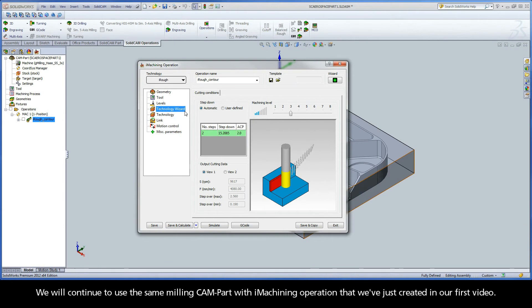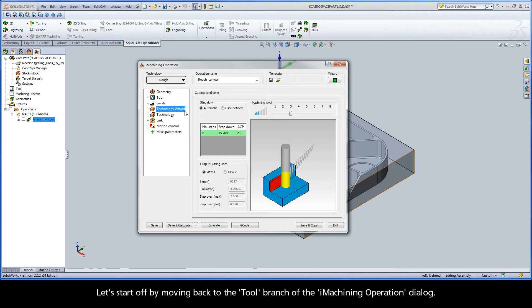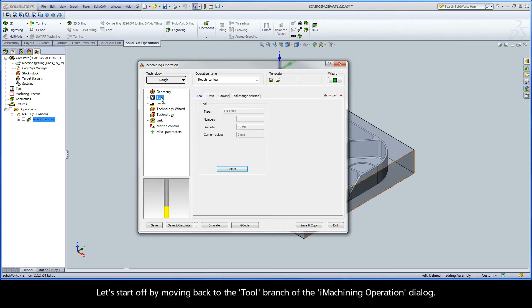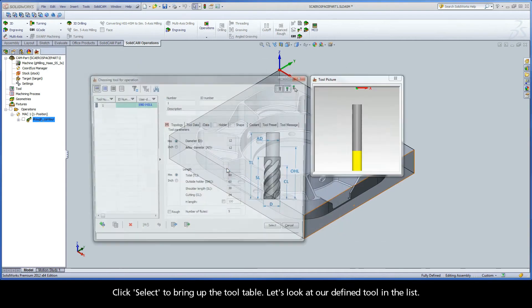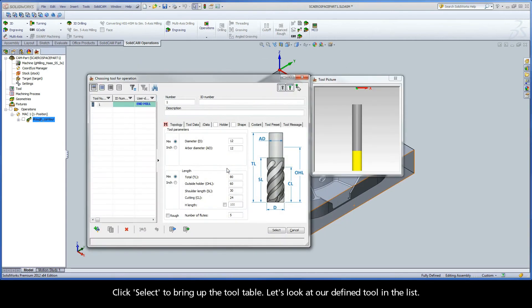We will continue to use the same milling CAM part with the iMachining operation that we created in our first video. Let's start by moving back to the tool branch of the iMachining operation dialog. Click Select to bring up the tool table and look at our defined tool in the list.